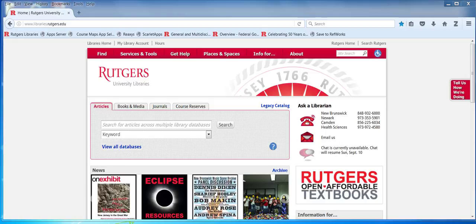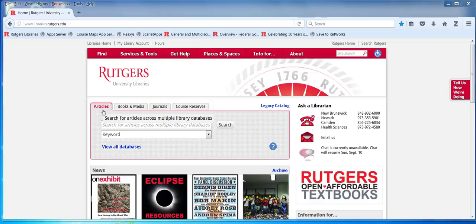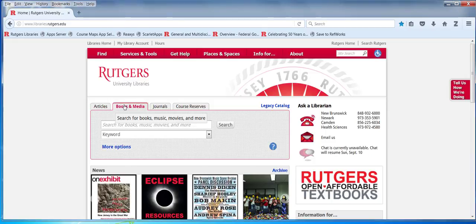Let's look at searching for books using the online catalog. Yesterday we talked about the discovery tool, Articles Plus. Now we're going to move to the second tab in the dialog box here, the quick search area, and select books and media.